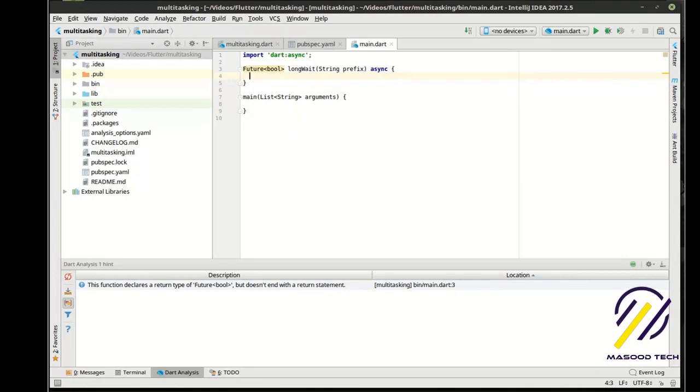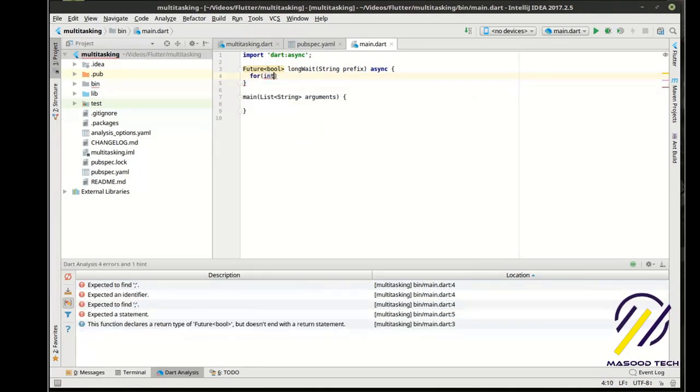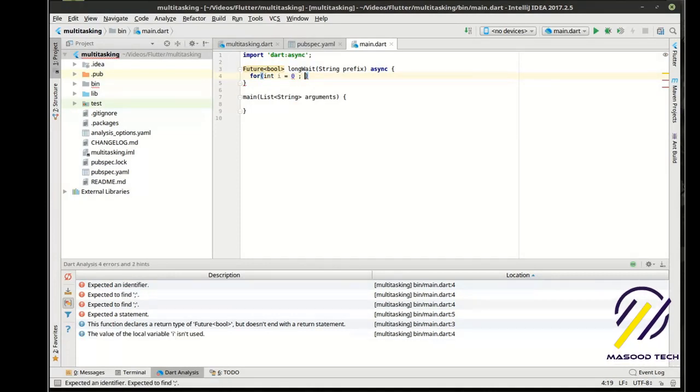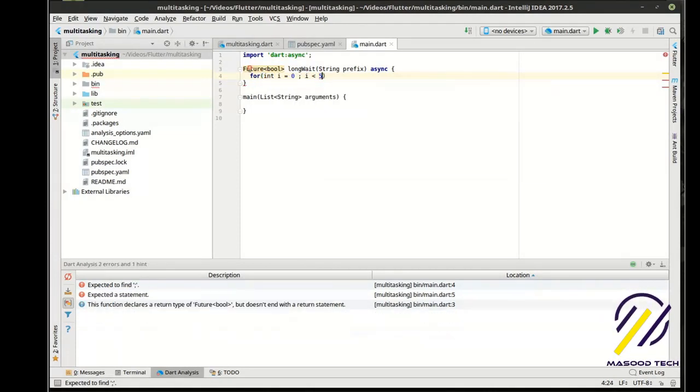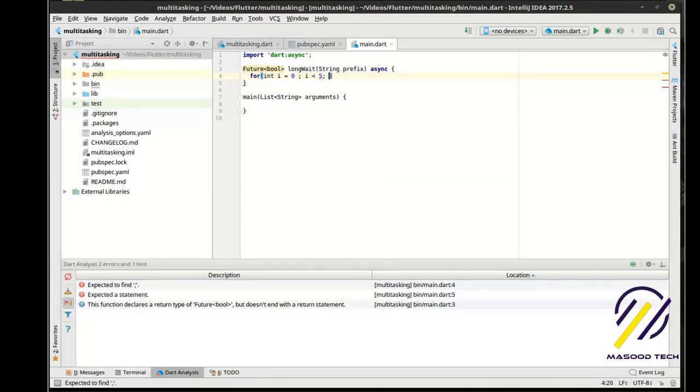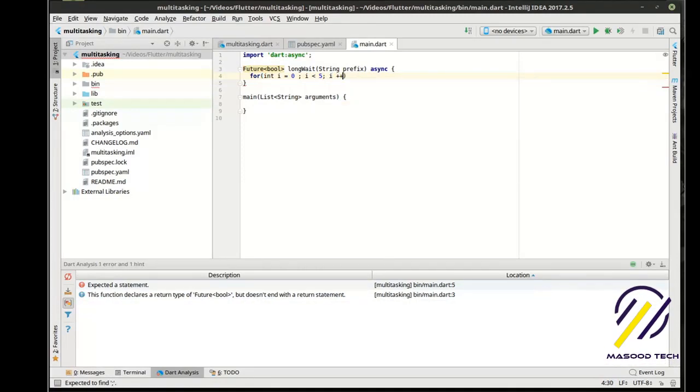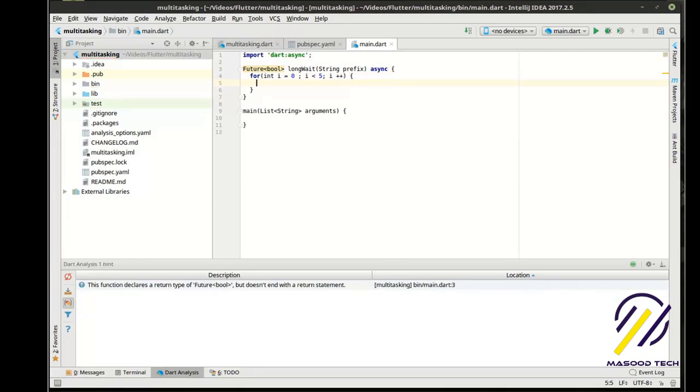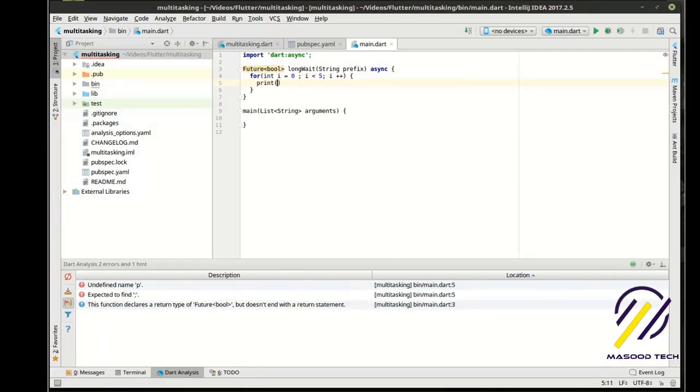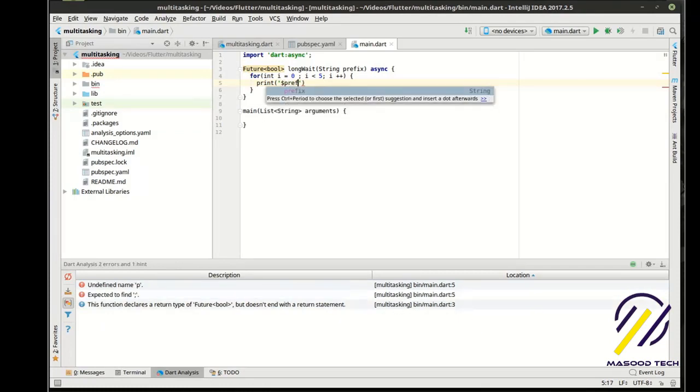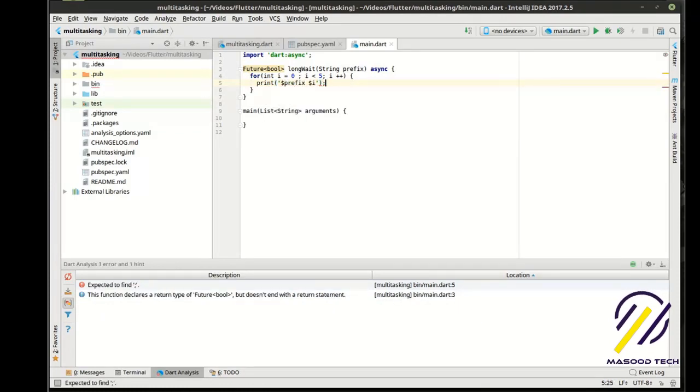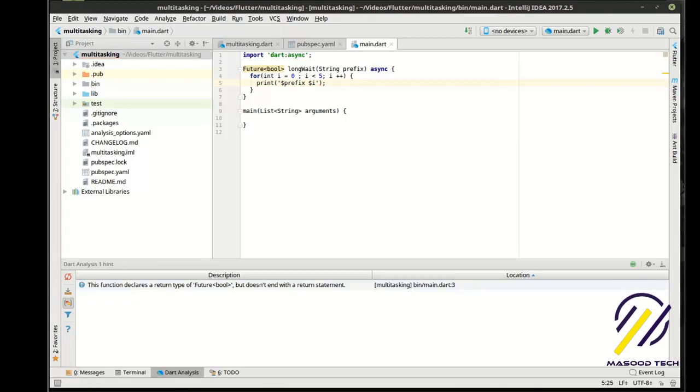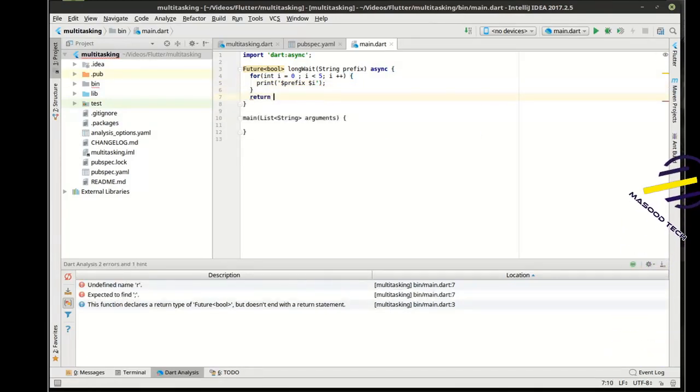And notice how that took a generic type, which we just covered in a previous tutorial. I'm going to call this the long wait. All right, so already we notice some big differences here from what we've worked on in the past. Let's finish this out real quick: int i equals zero, i less than, let's just say five, and then i plus plus. So we're going to increment that. And then we're going to just print out the prefix and the current number. And then at the very end of this, we're going to just return true.